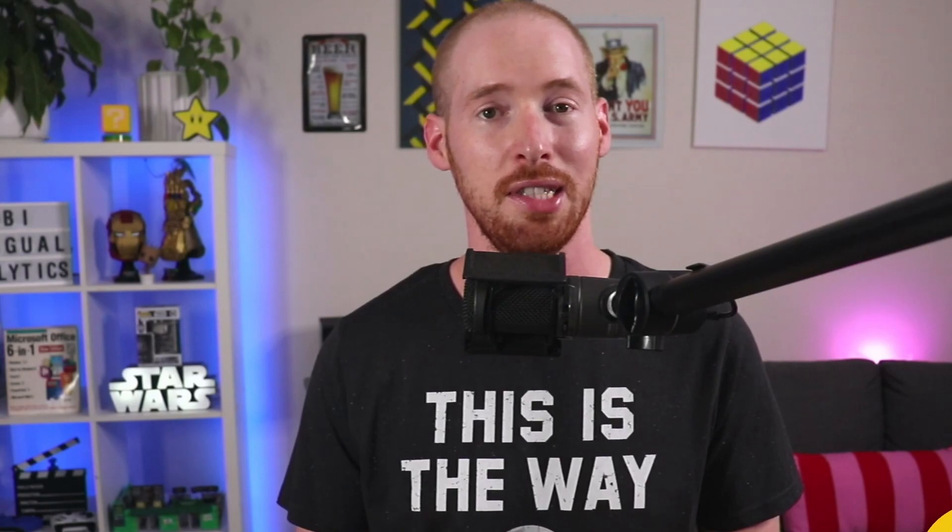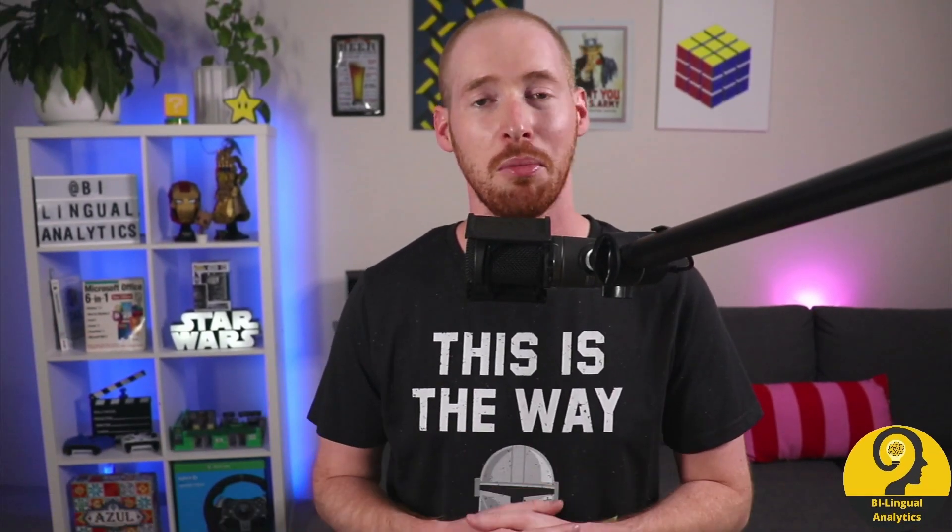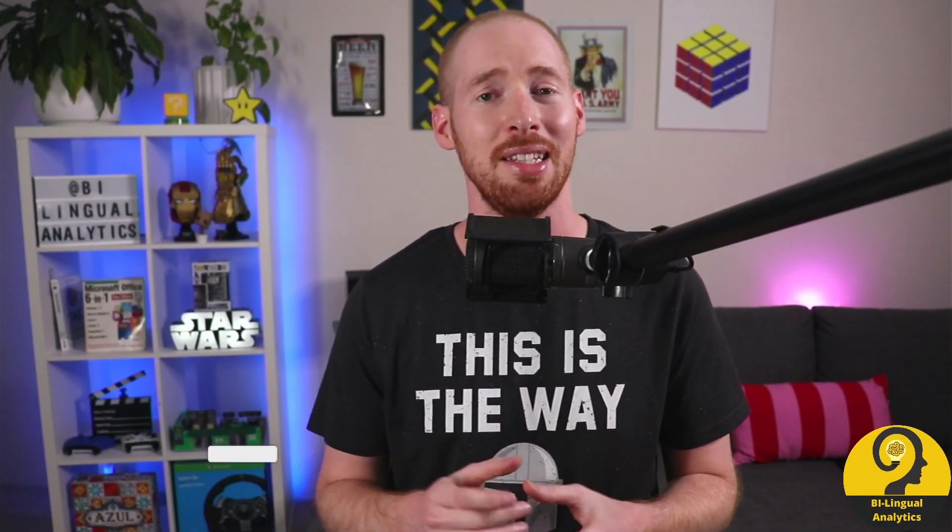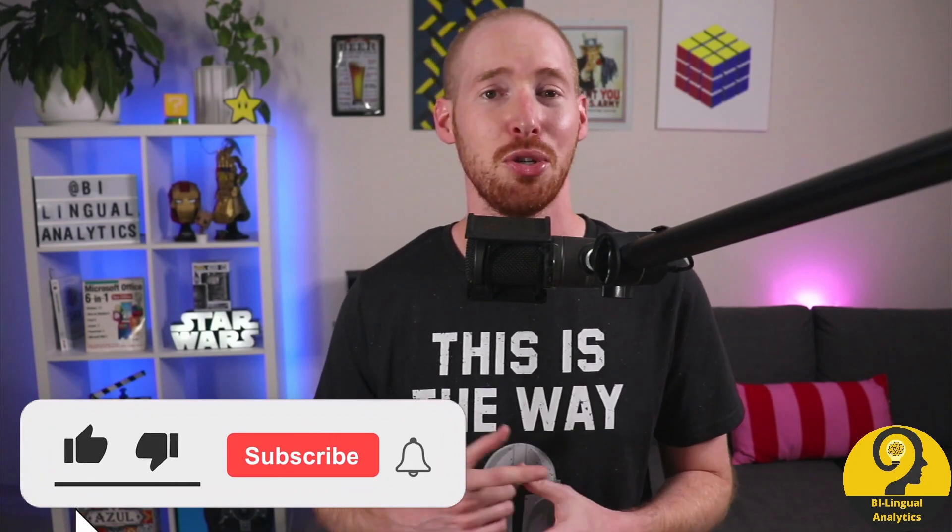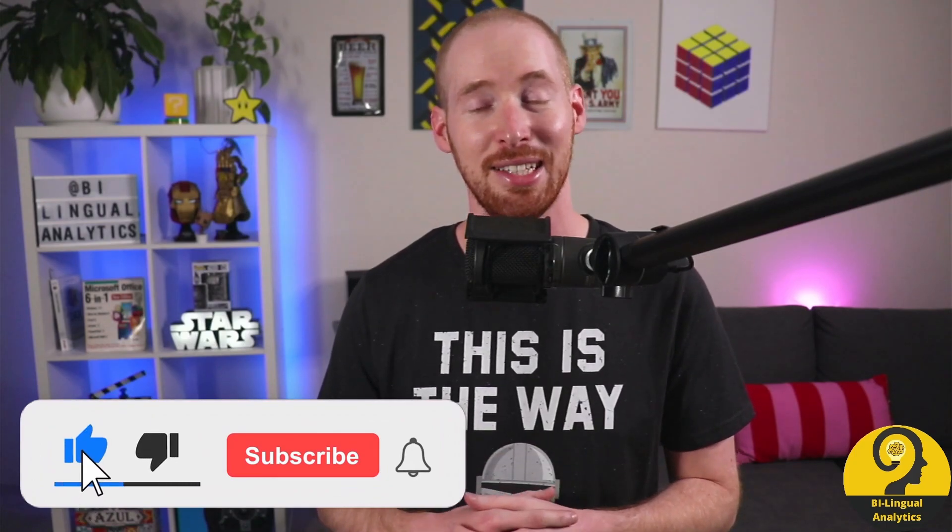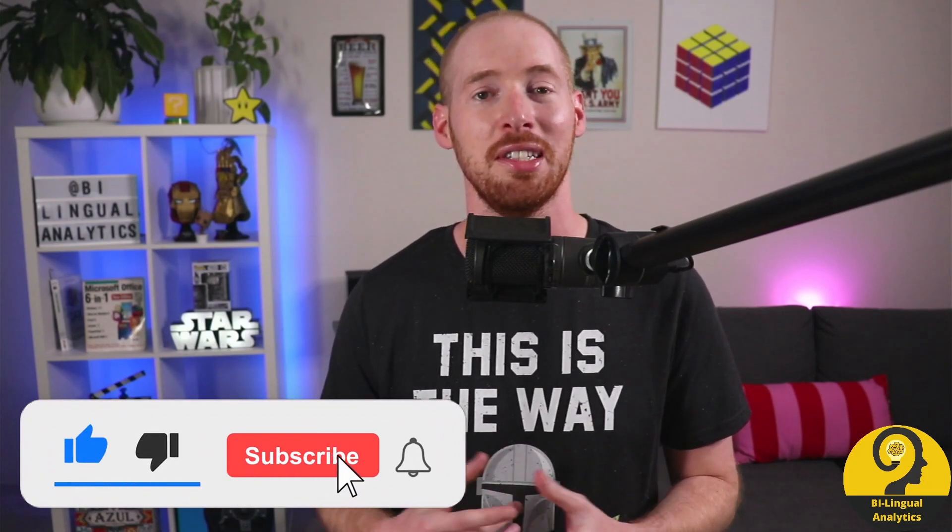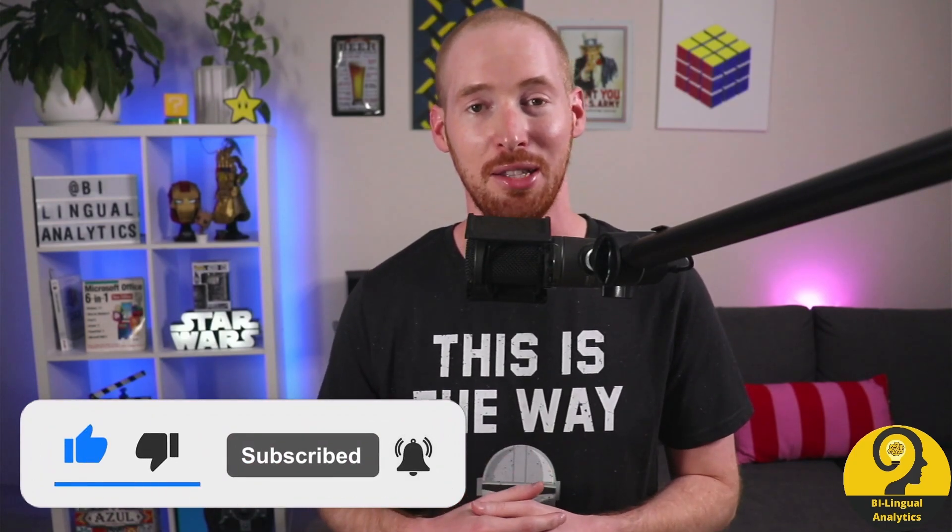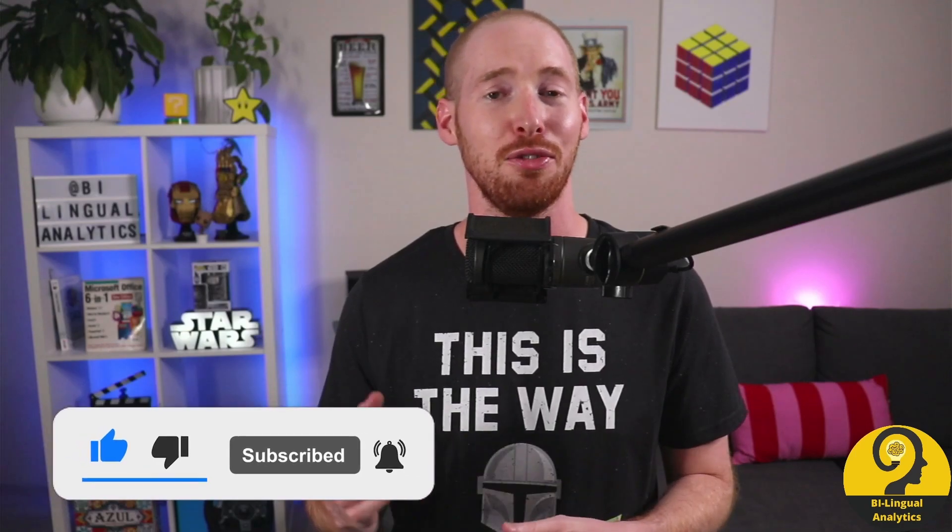Speaking of successful activities, if you learned something new from this video or managed to successfully implement this solution in your reports, make sure to hit the like and subscribe buttons down below. This would help me to measure the success of this video.